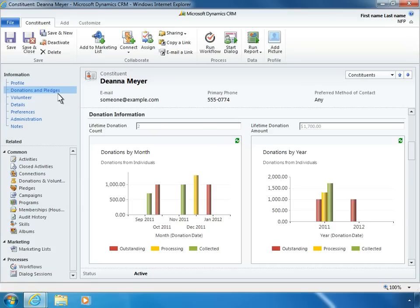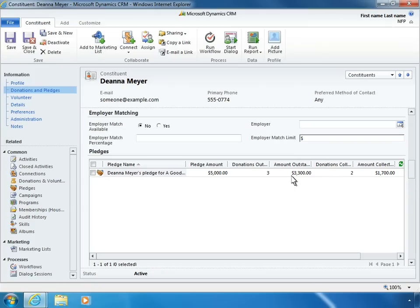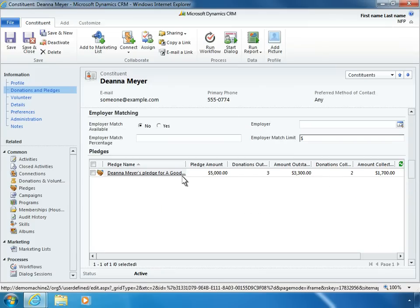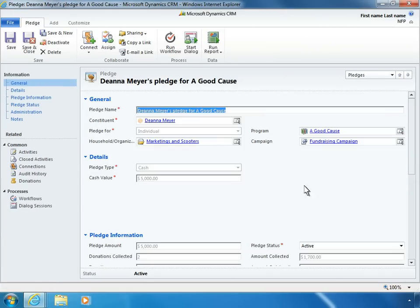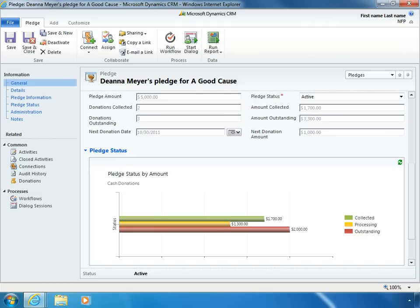Easy-to-read charts help Phil track the status of outstanding pledges. The Nonprofit Template also helps track employer matching opportunities and allows Phil to see a constituent's pledge history. He can gain additional insight by drilling down into the details of individual pledges.